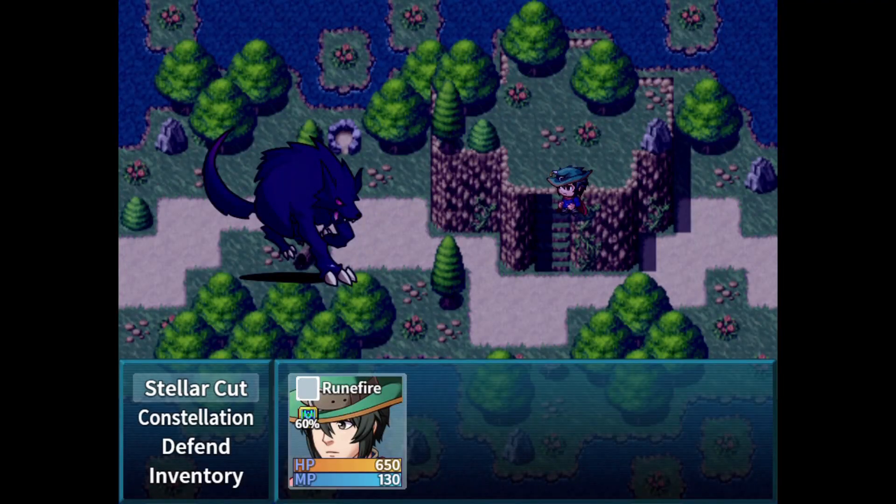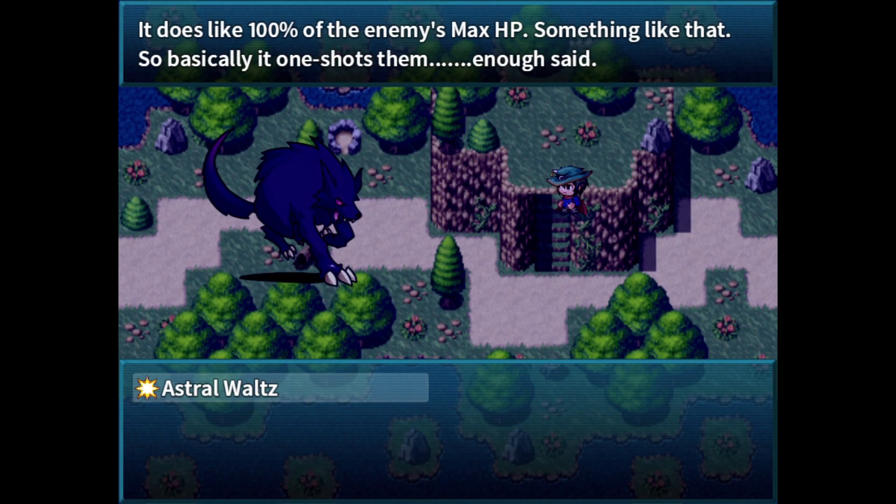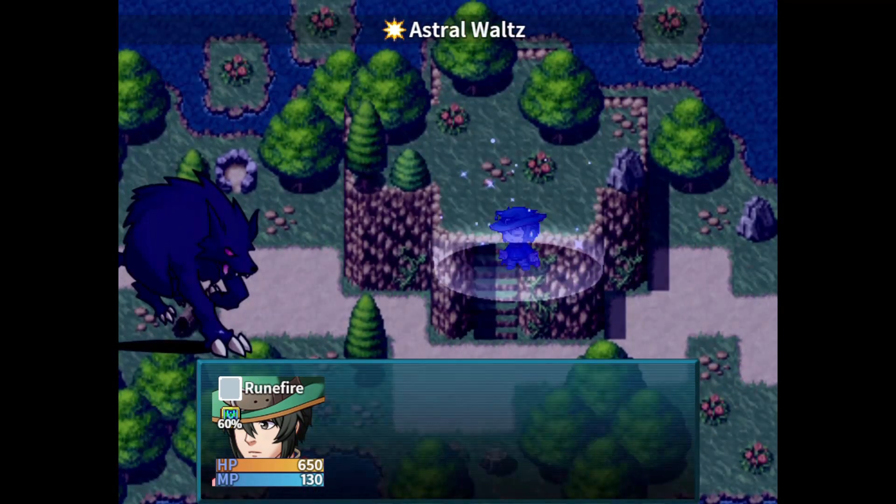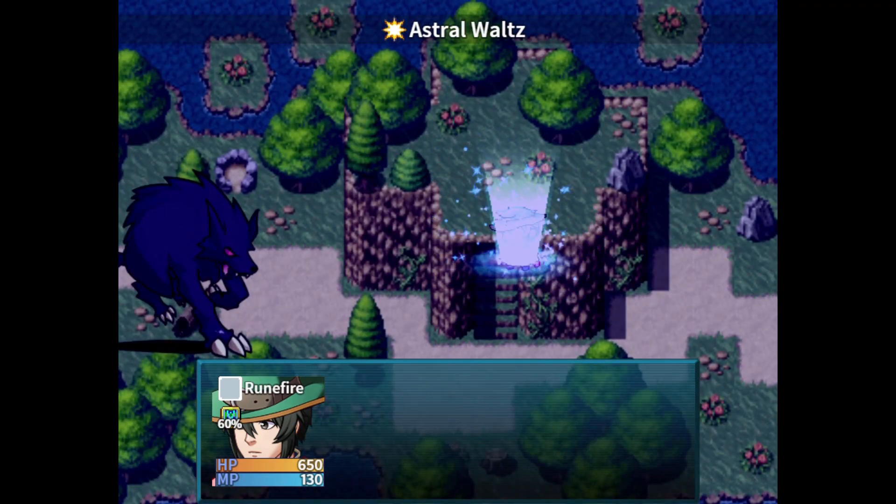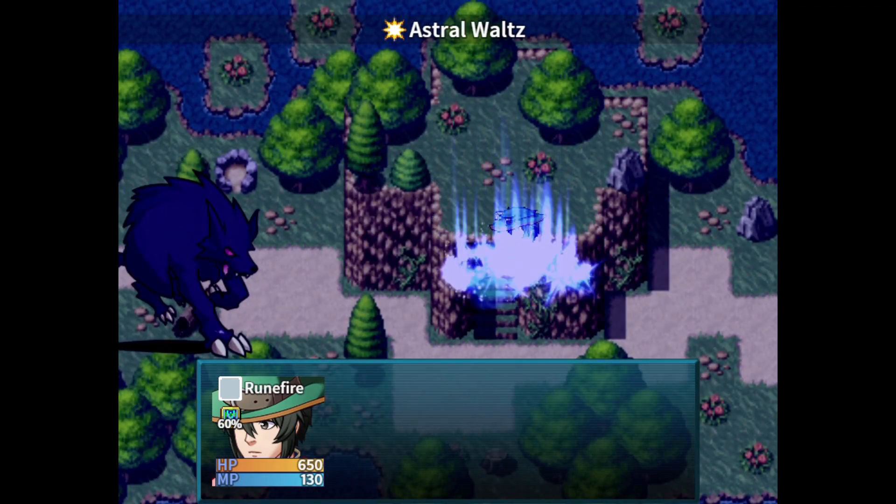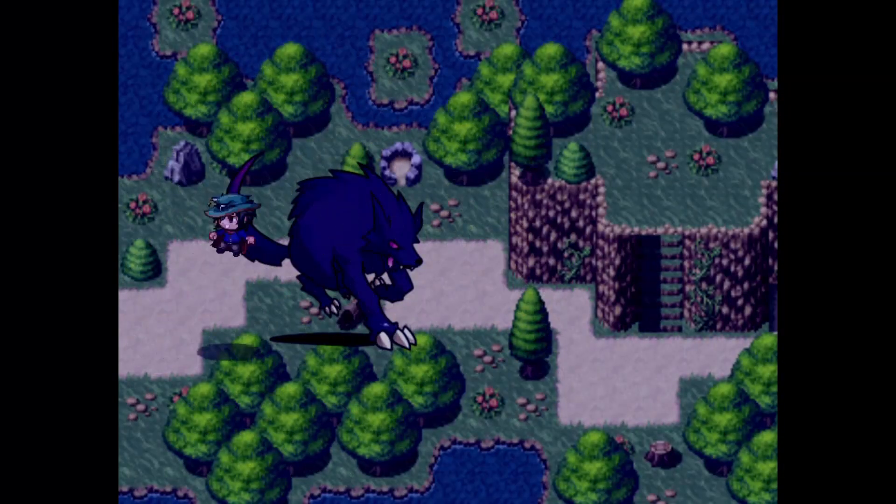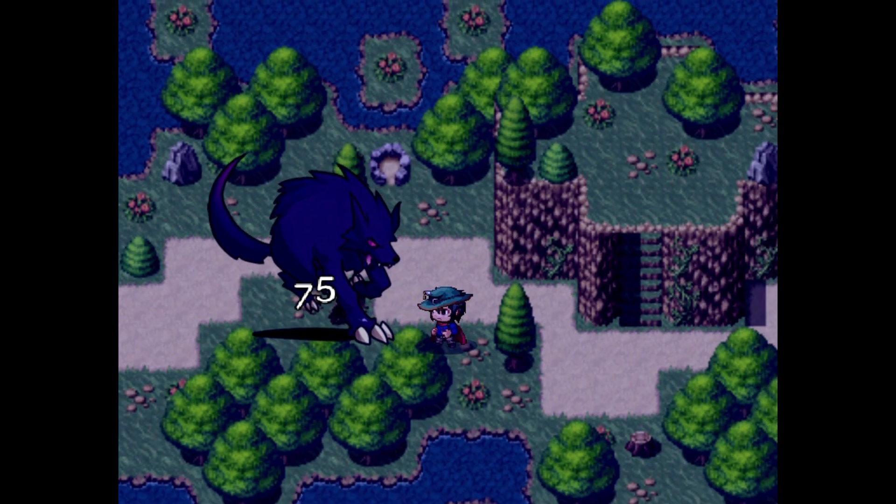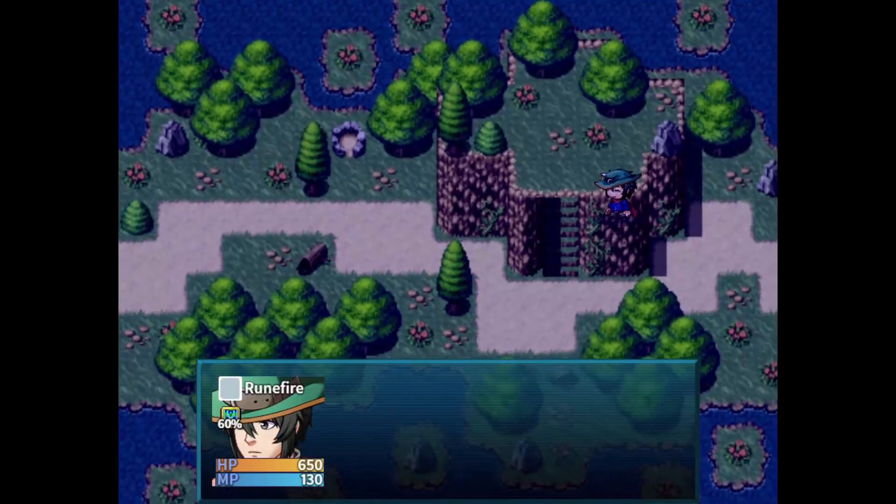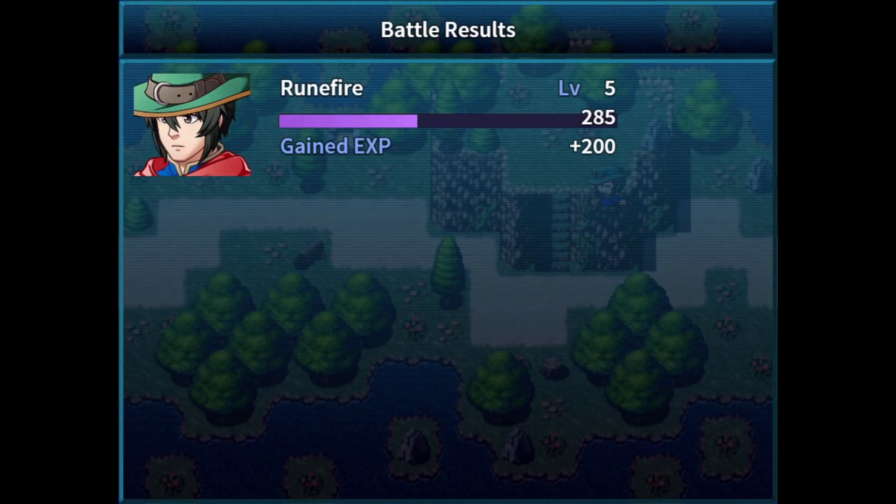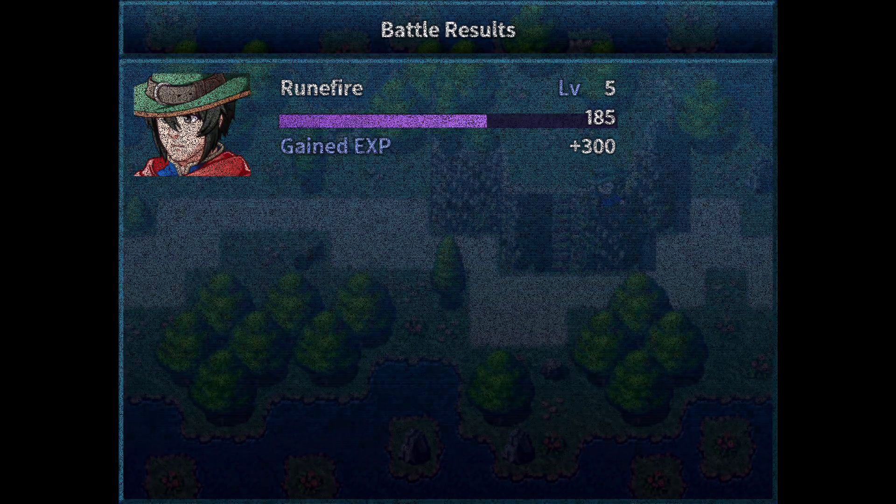Remember that remove at the battle end thing? Well, here's what happens when you turn it on. We go through Astral Waltz one more time. And look at that, 300 EXP.